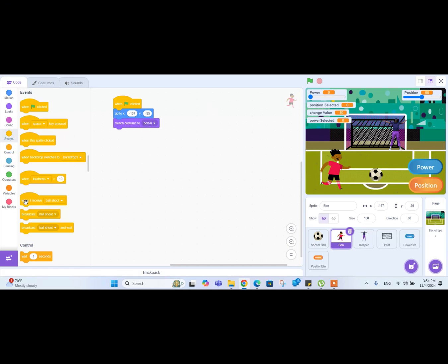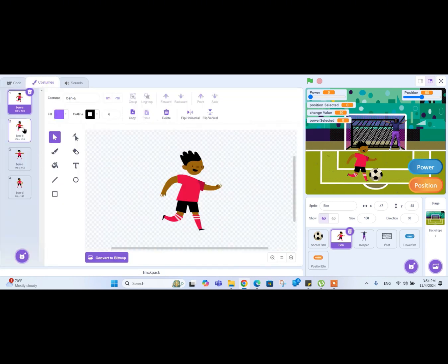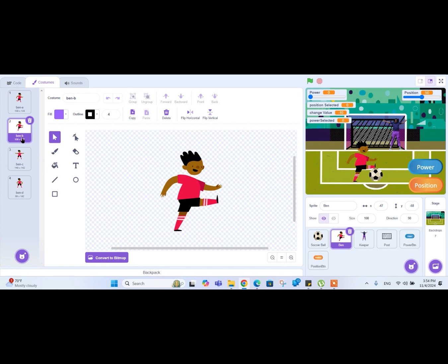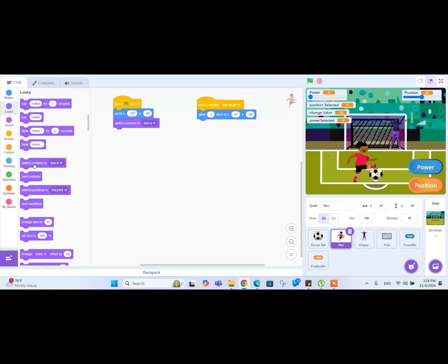We've broadcasted 'ball shoot'. Now let's go to the shooter sprite. Drag a 'when I receive ball shoot' block from the Events menu. When it receives 'ball shoot', it should go towards the ball. Let's go to the Motion block and drag 'glide 1 second to x/y' towards the ball position. Then go to the Costumes tab - for the shooting position, costume 'pain b' is a good position. Let's go to Looks and switch costume to 'pain b'.